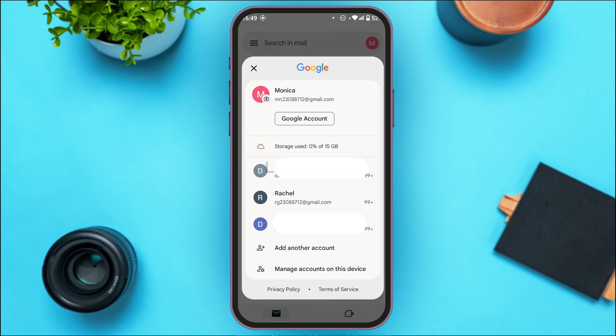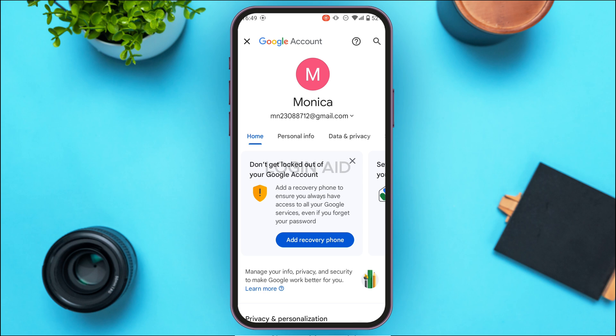Now you'll be led to this kind of interface where you'll be able to see all of your Gmail accounts. Make sure you're logged into the account that you want to delete — that account will be displayed at the top. Right below it you'll be able to find the option for Google Account. Tap on it.